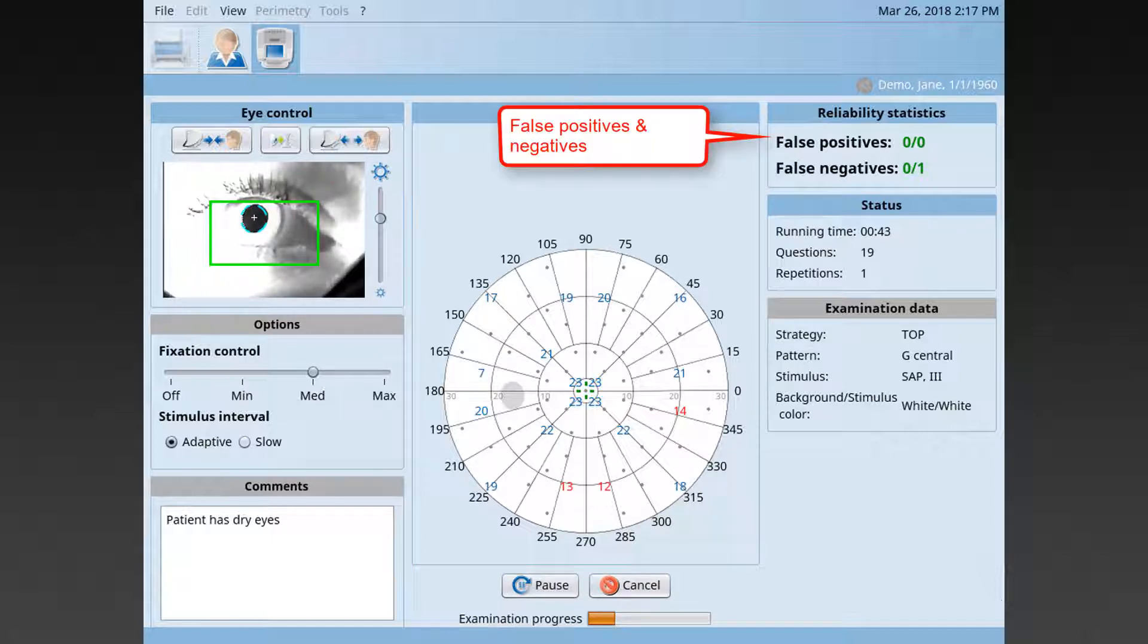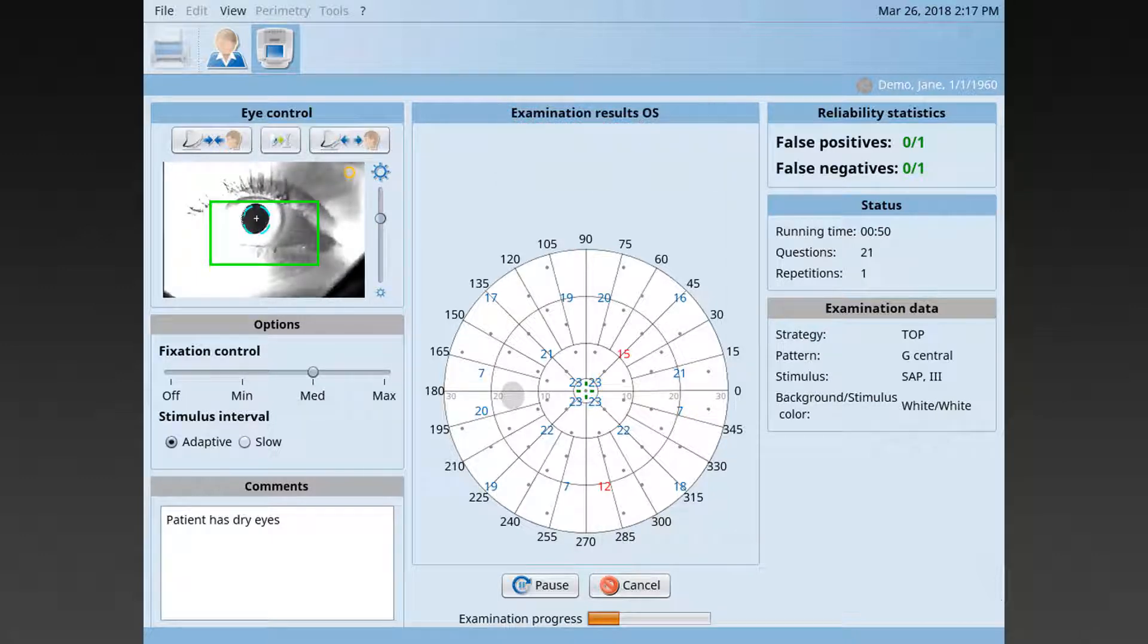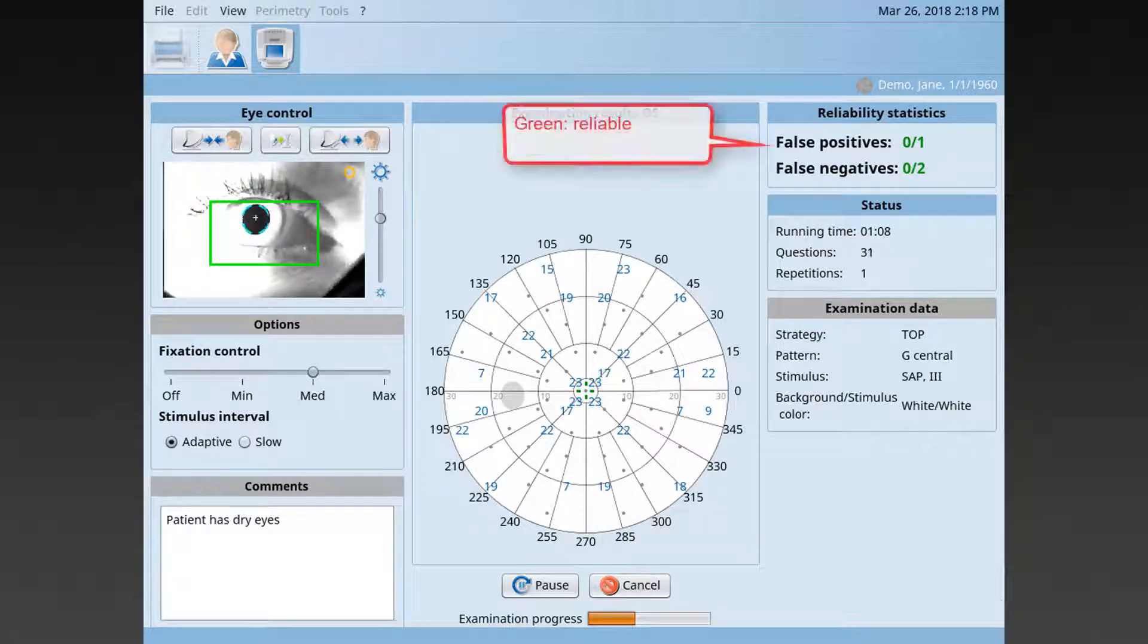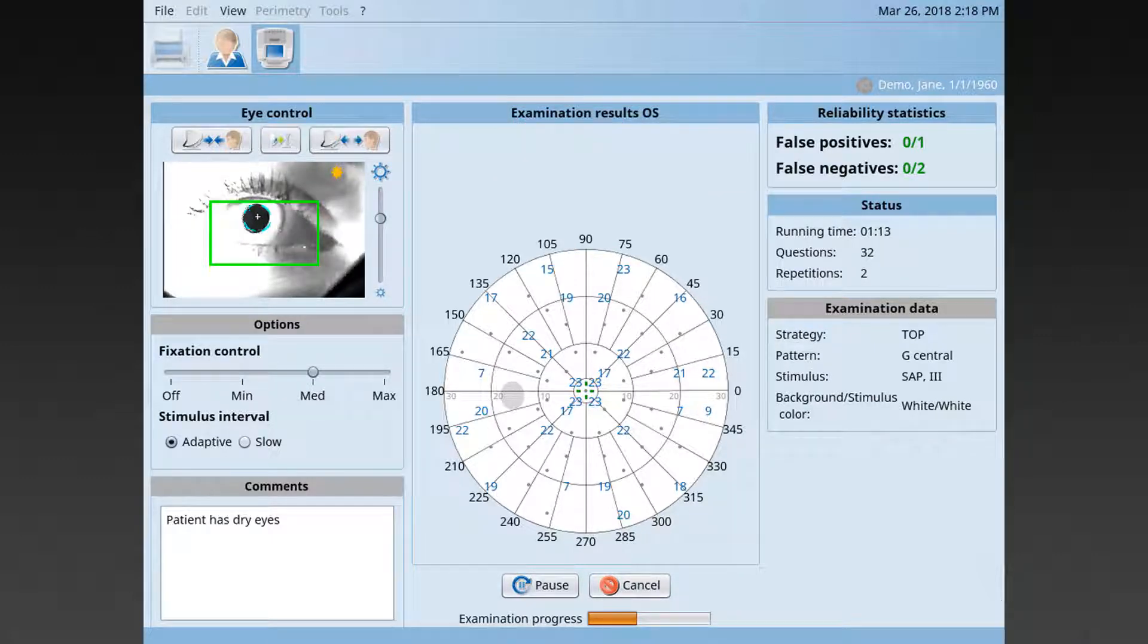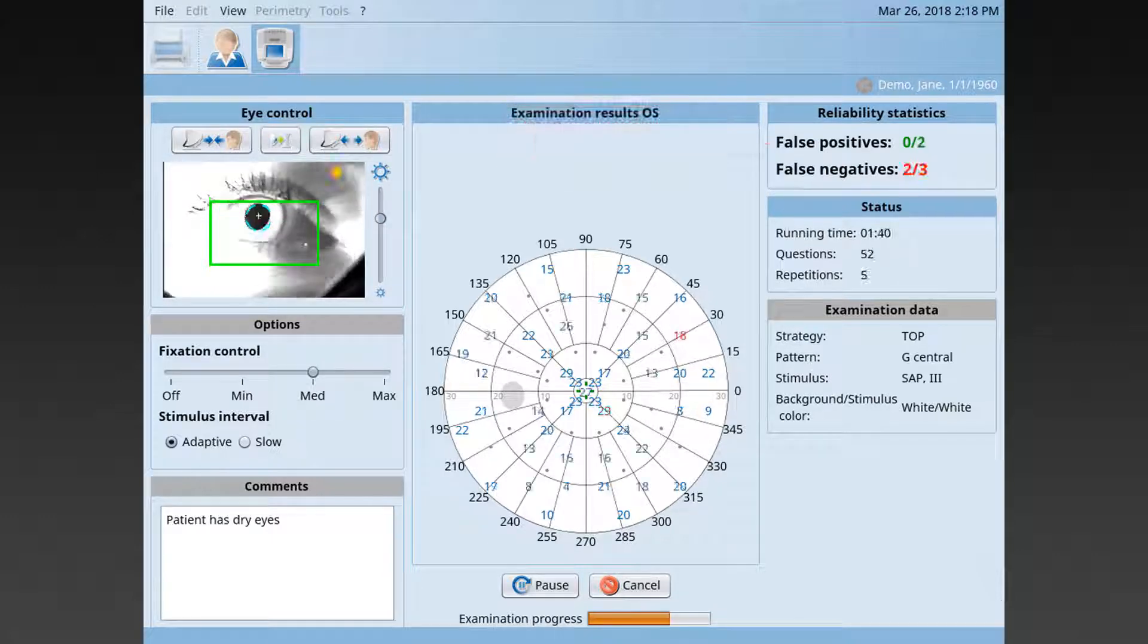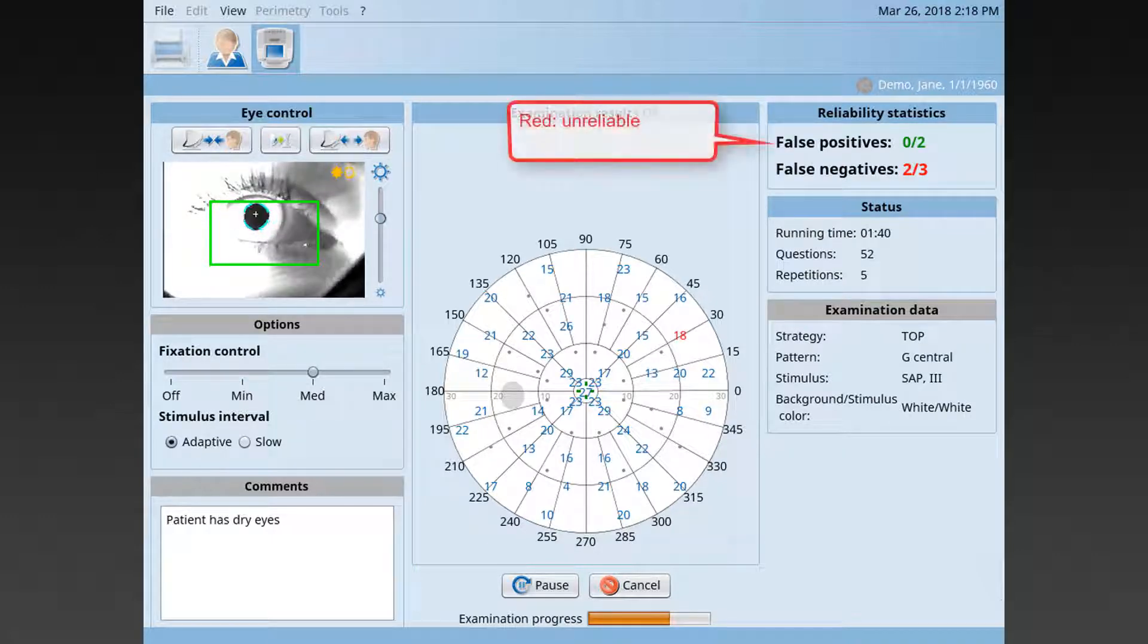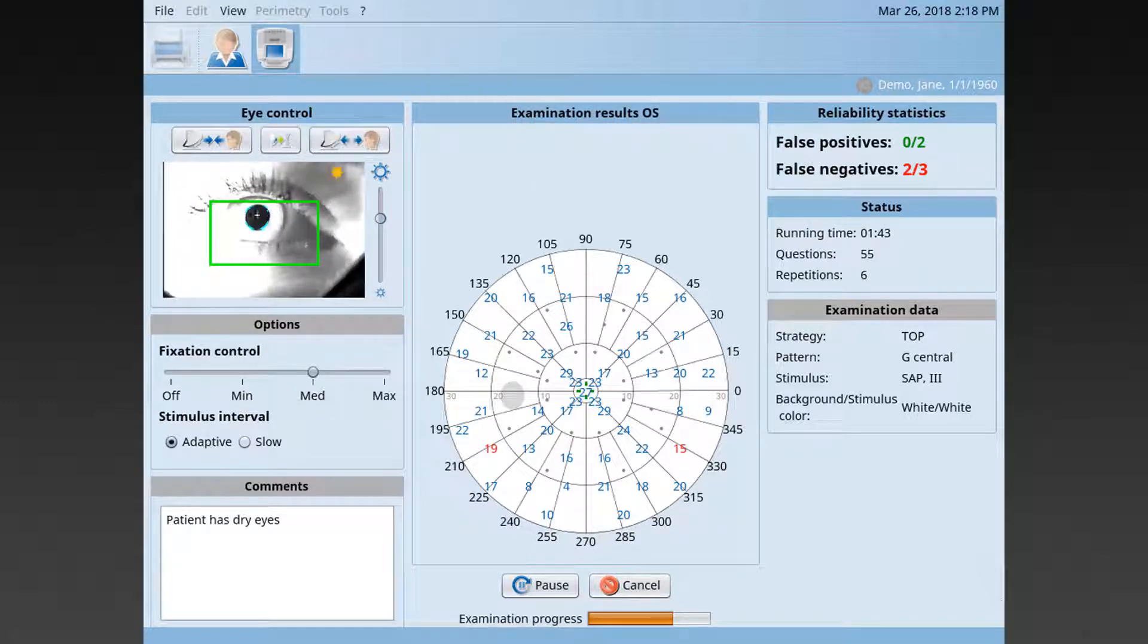Monitor also the false positives and the false negatives, which are an indicator of patient reliability. If they are displayed in green color, it means the patient is performing the test reliably. Orange color means the patient behavior is suspicious and red color indicates a potentially unreliable visual field.